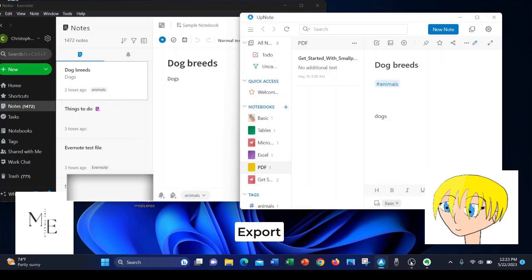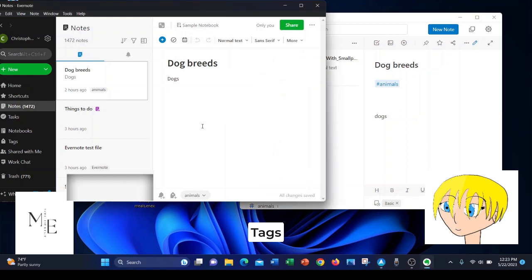The last thing I would like to talk about are tags. They both offer tags. They're implemented in a little bit different way with each other. First, let's go to the Evernote app.